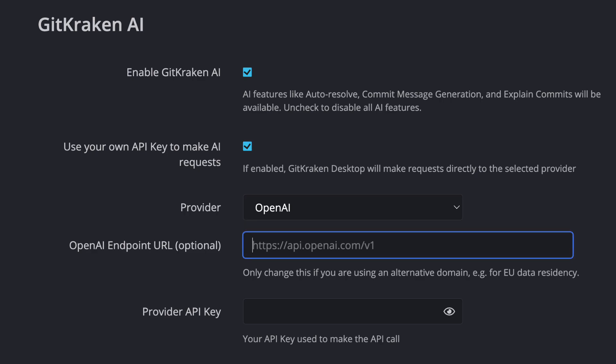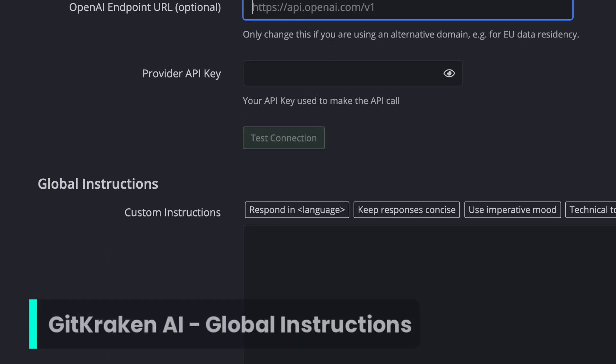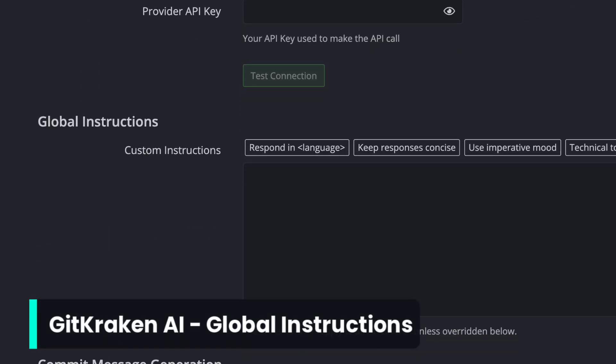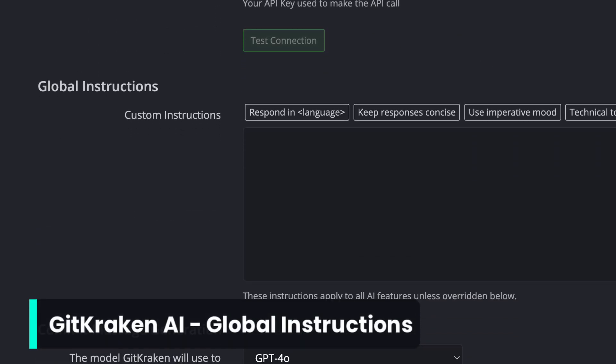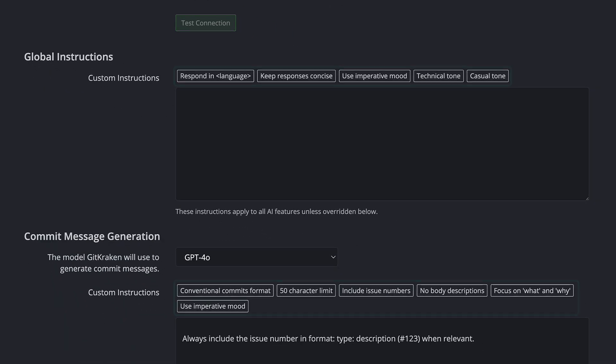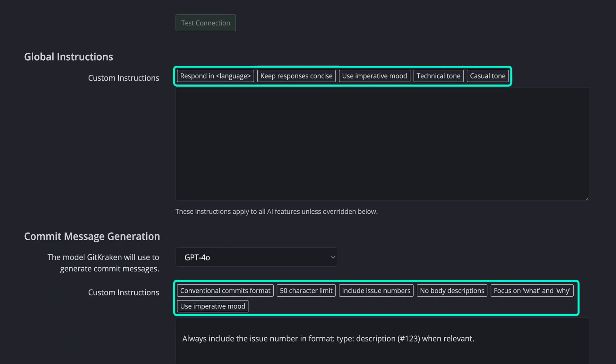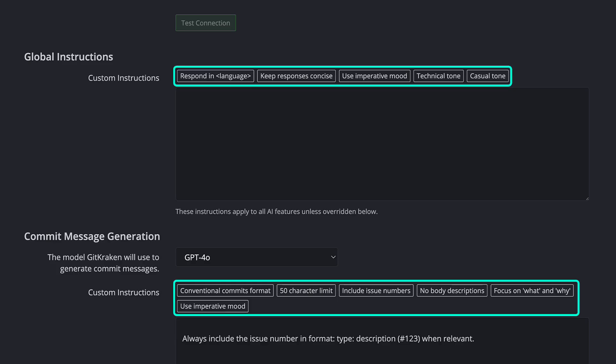And we've added a new section for global instructions, which will apply to all GitKraken AI features unless specified by more custom instructions below. And you'll also notice some quick placeholders for commonly used custom instructions for any part of GitKraken AI.